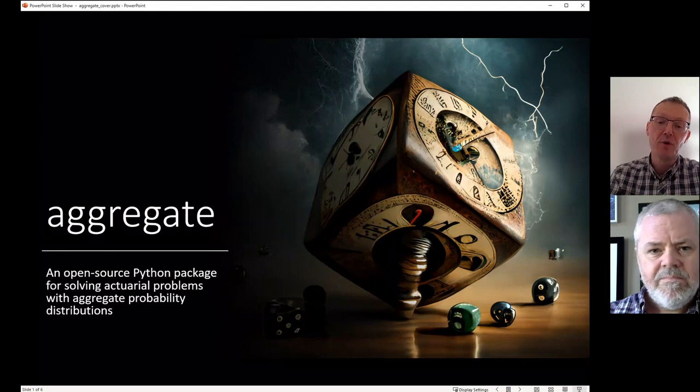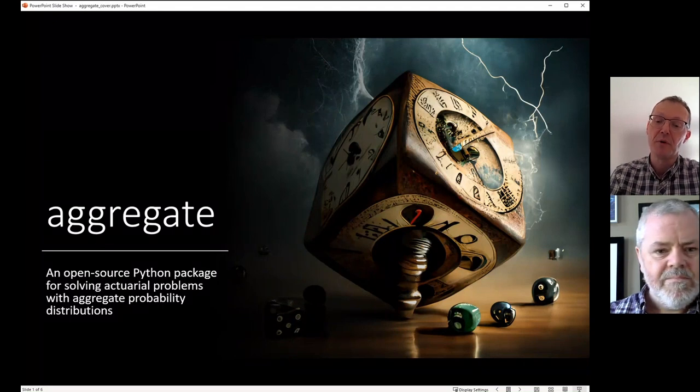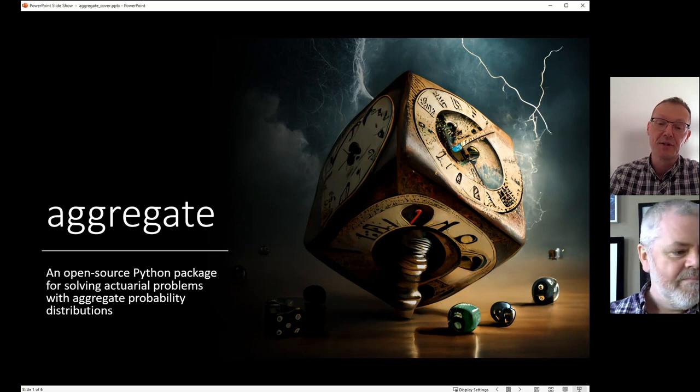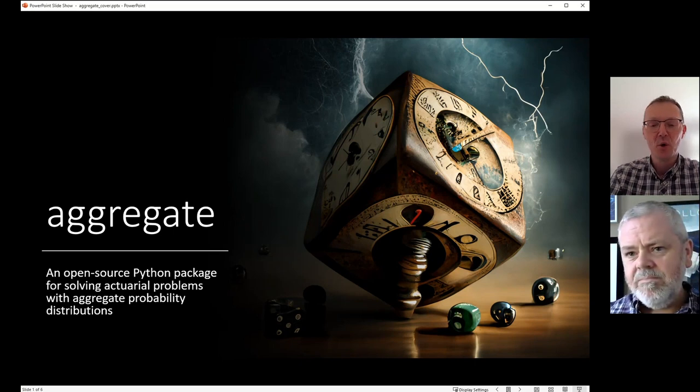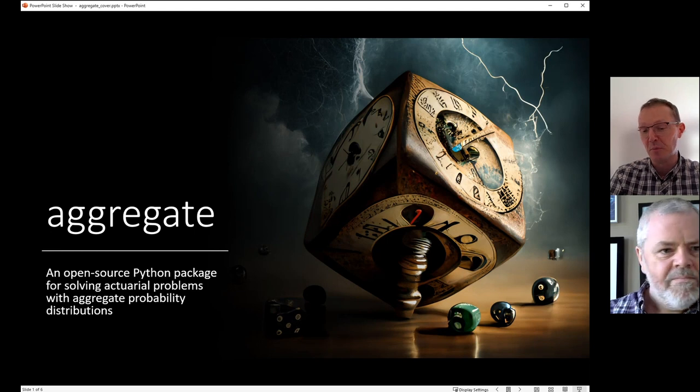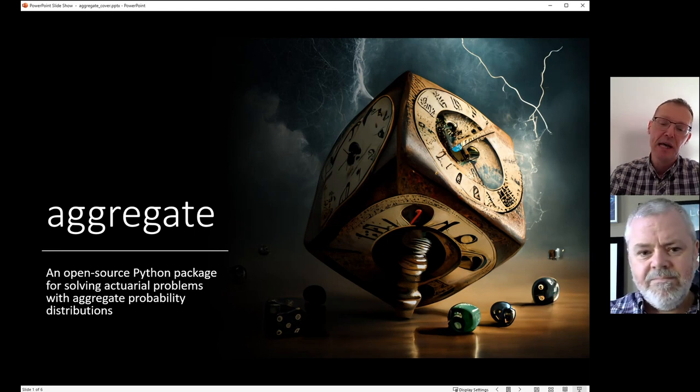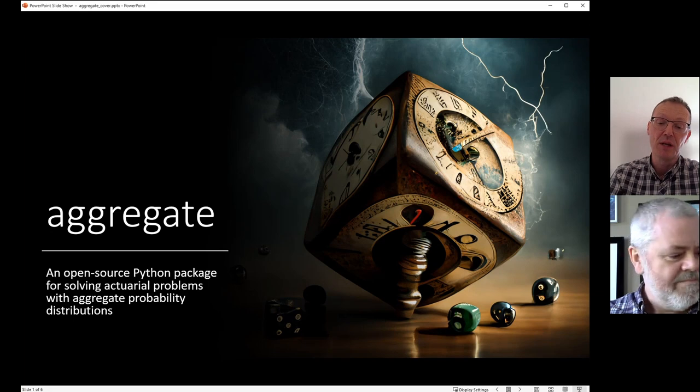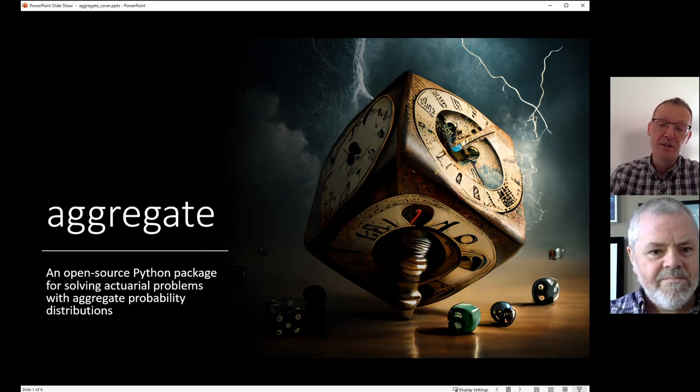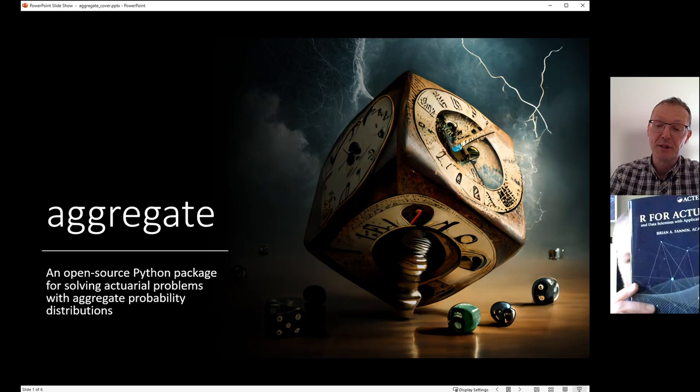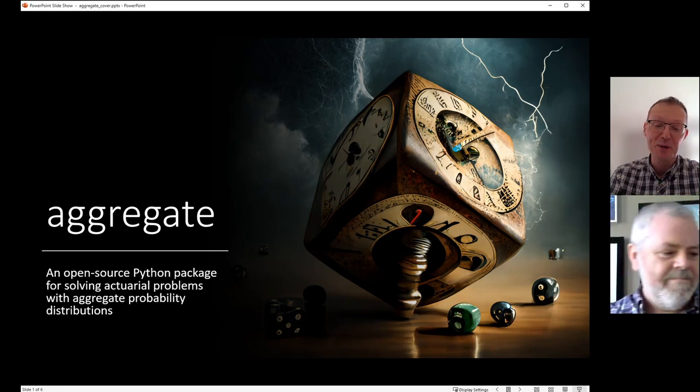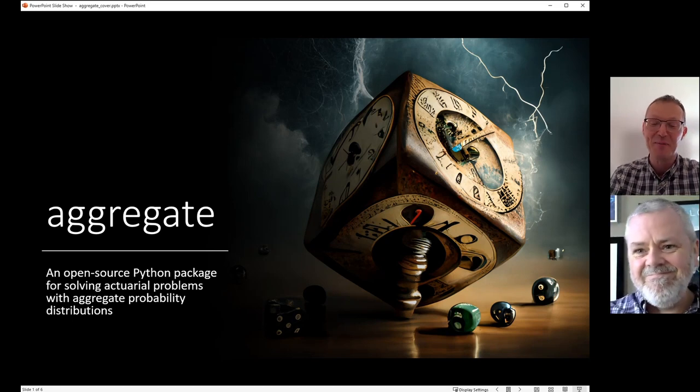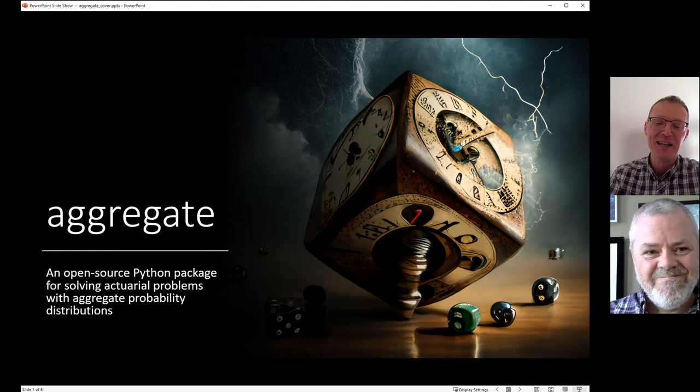I'm very happy today to be joined by Brian Fannin, who is staff actuary with a focus on research at the CAS. Brian and I have taught the Python course for the CAS a few times, but Brian is a true R expert, and today he's going to help us understand how to use aggregate in R. He's the author of R for Actuaries, published by Actex in 2021, a fine book, and I know how much effort it is to write a book, so hats off to you, Brian.